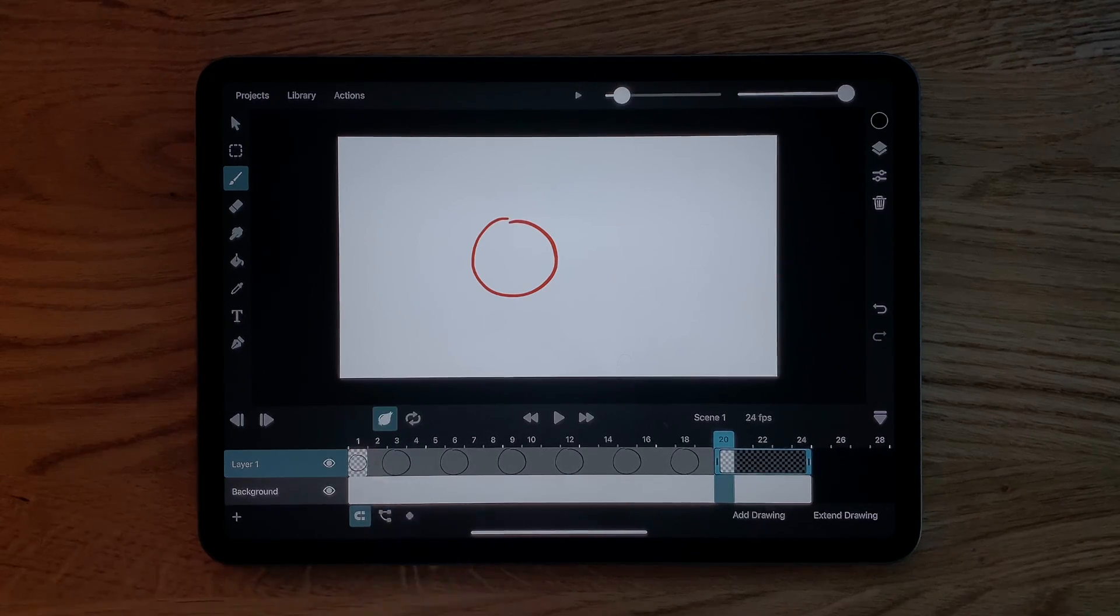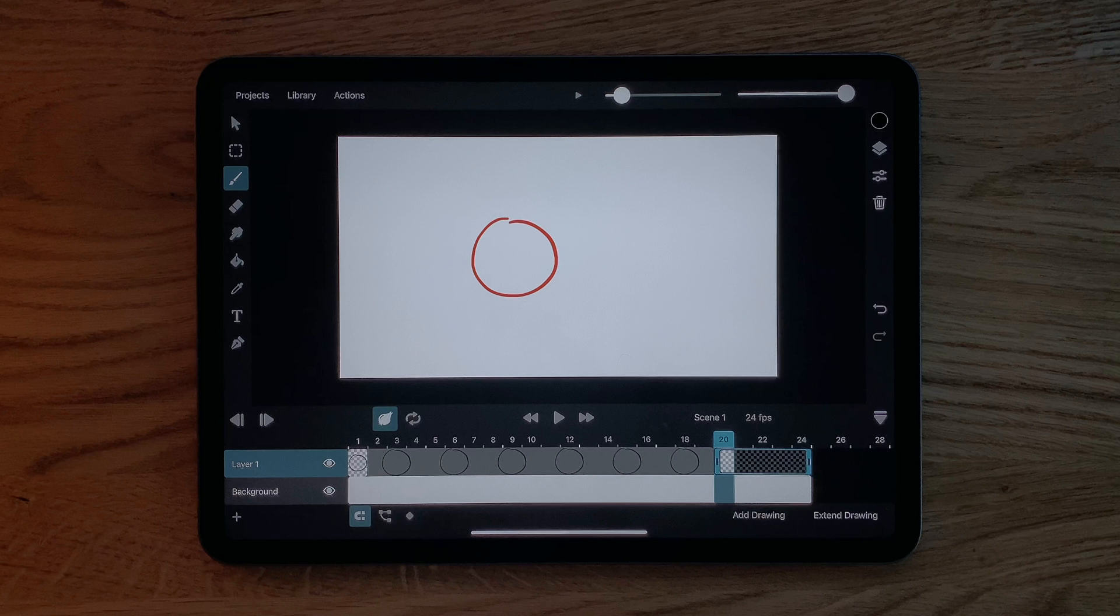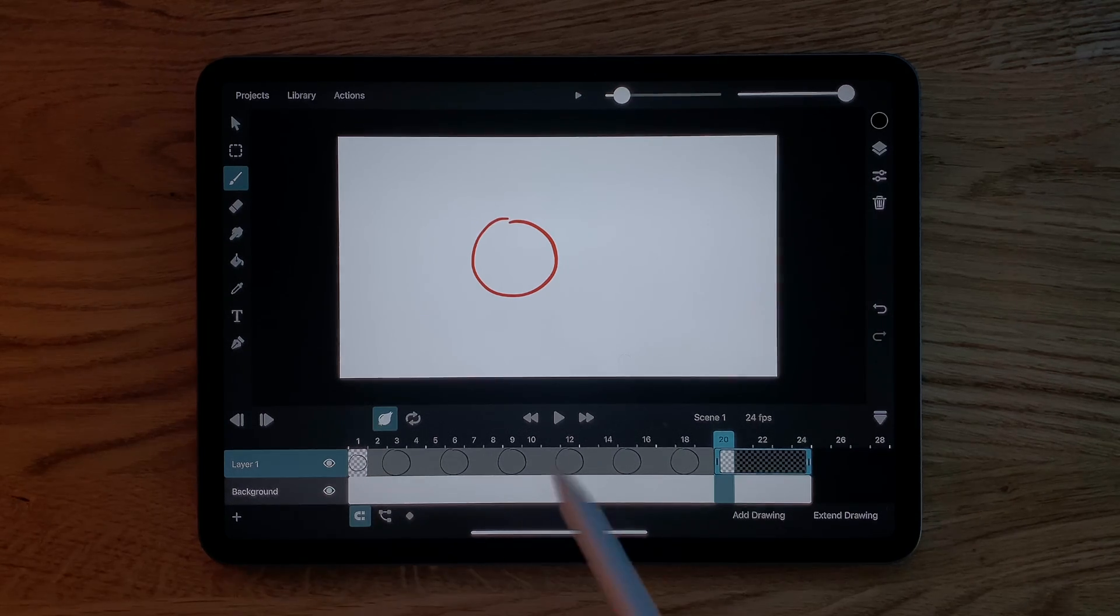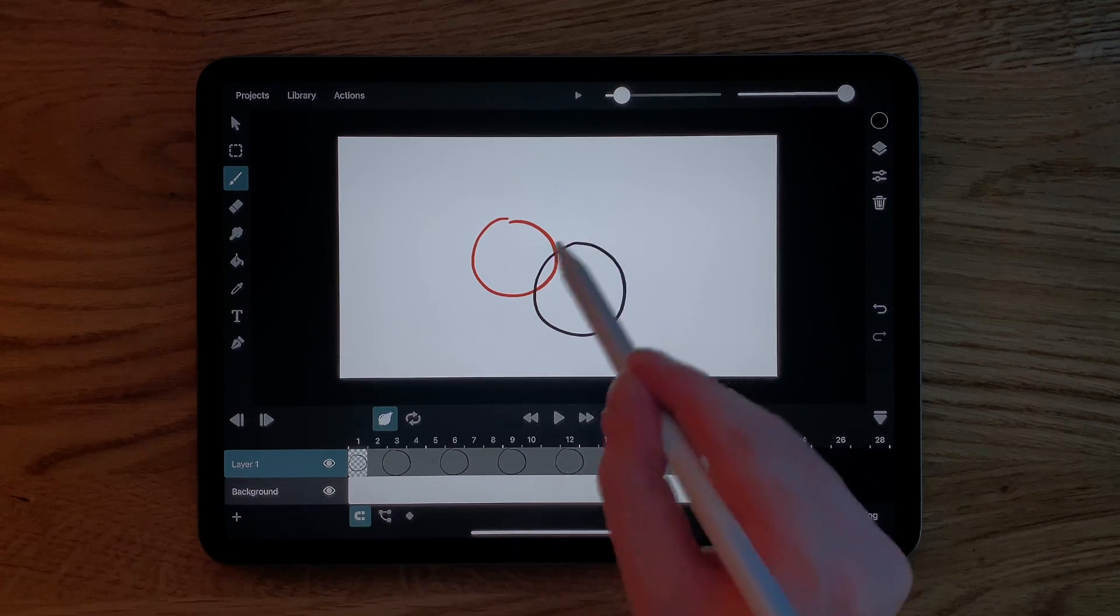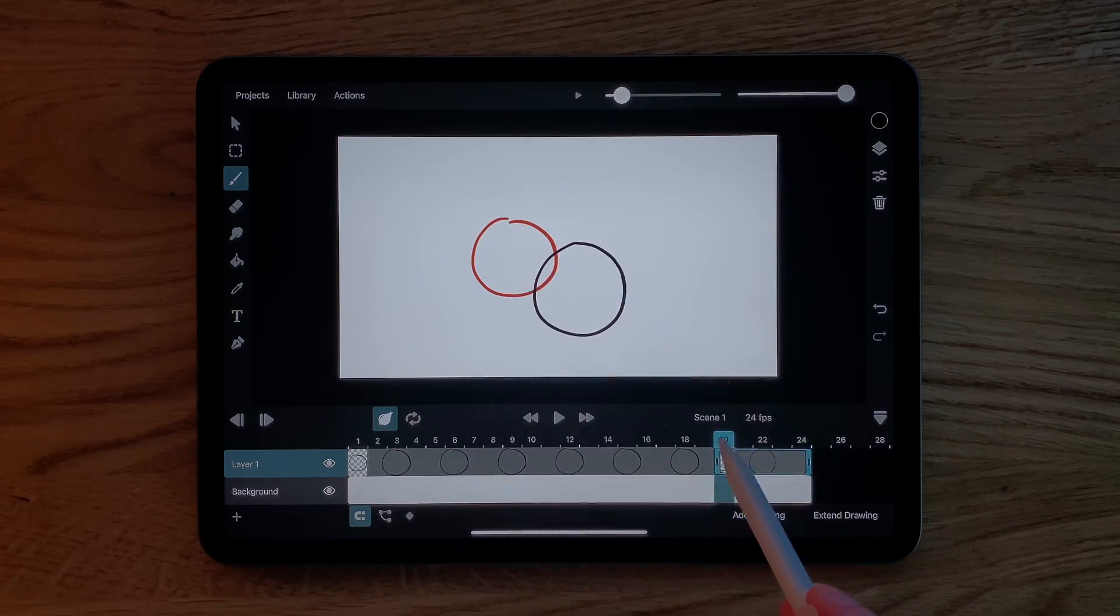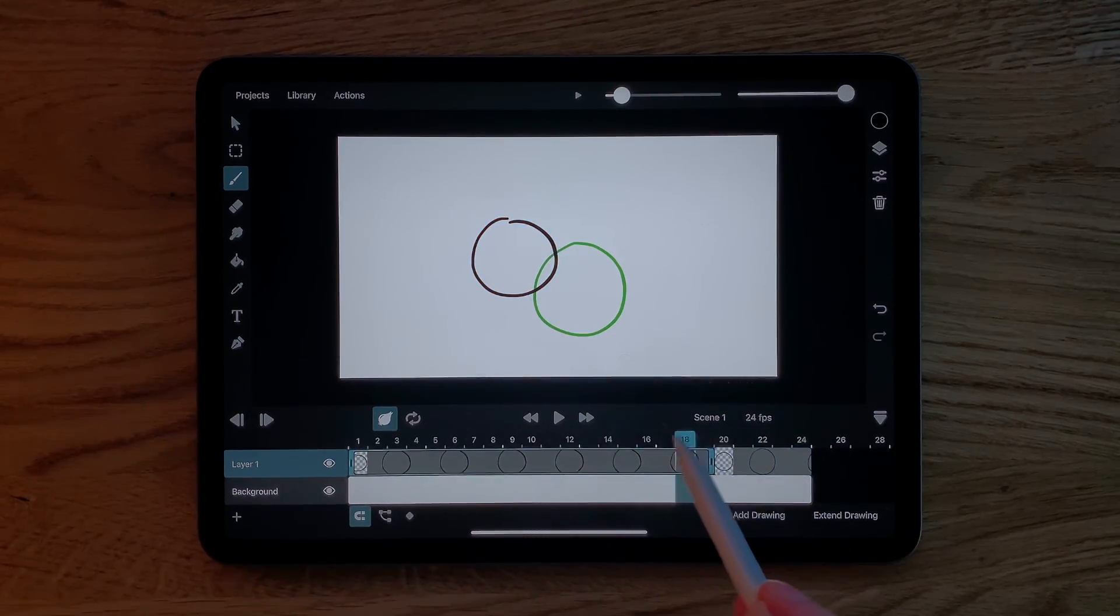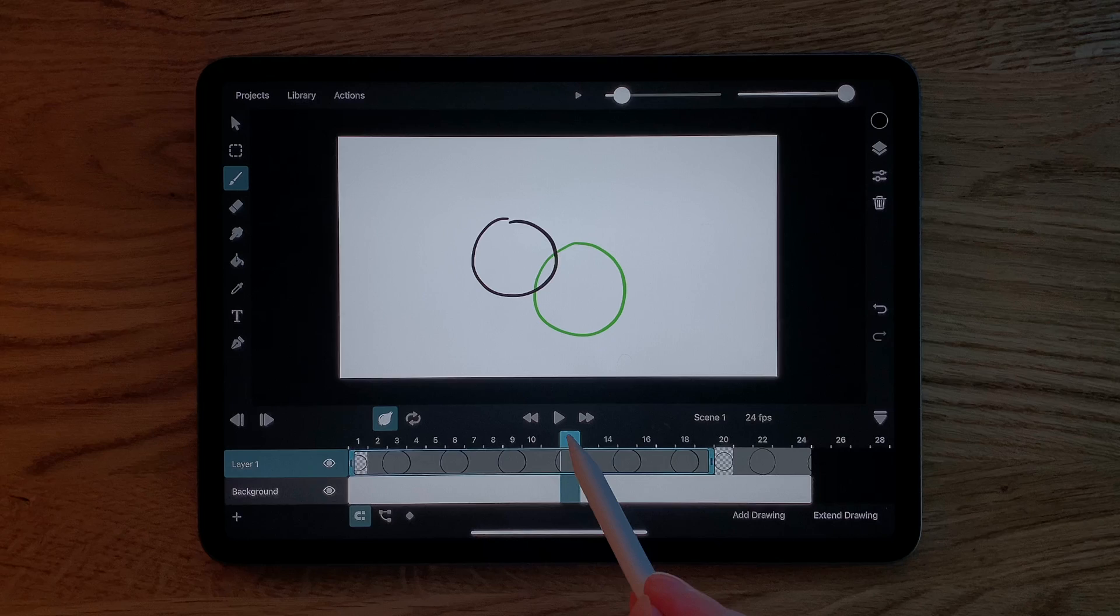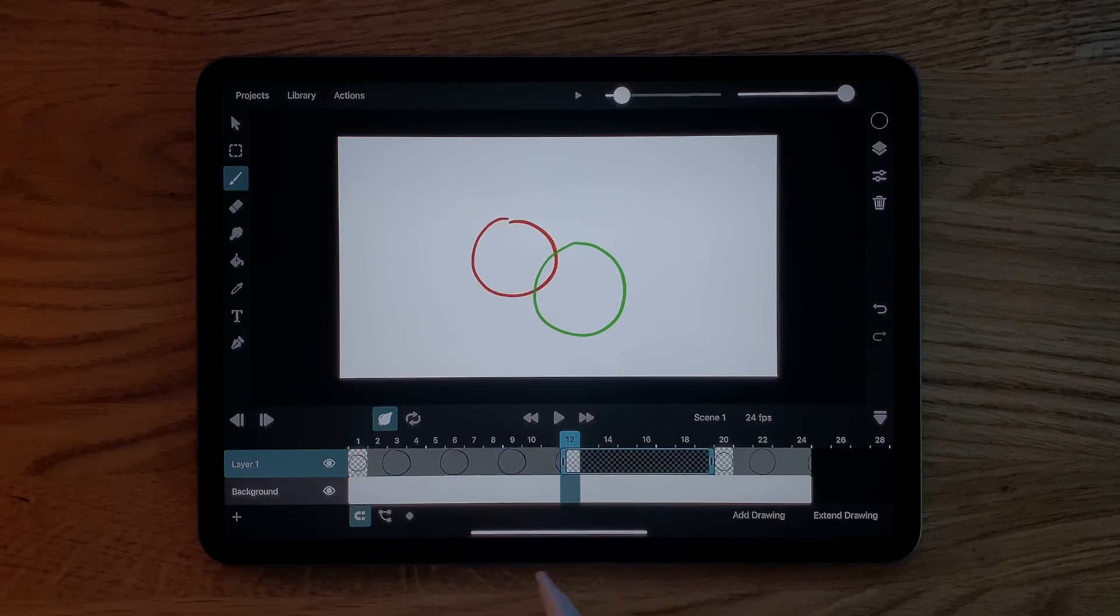Tapping this button here enables what is called onion skins. Onion skins show you the content of the previous and next drawings as reference for the movement that you are animating. The red circle here is the first drawing. If we move our play cursor back into the first drawing now our second drawing is shown in green.